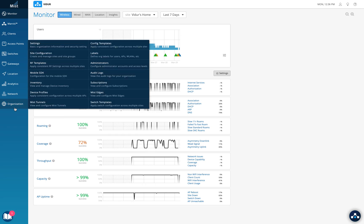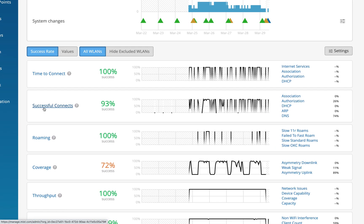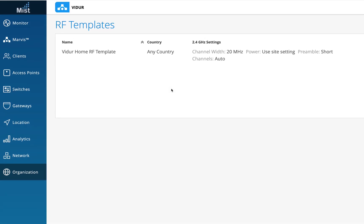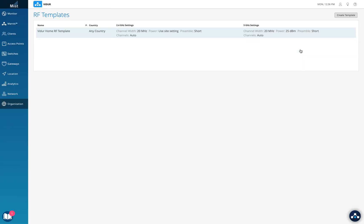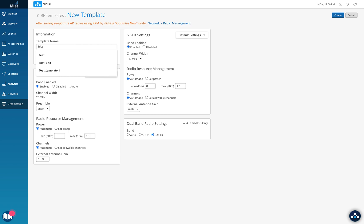Let's navigate to where we configure this. In Organization, go to RF Template. I'll zoom in so it's clearly visible. Click on 'Create New Template', give it a name — I'll use 'test' for now — and here is what we need to focus on.